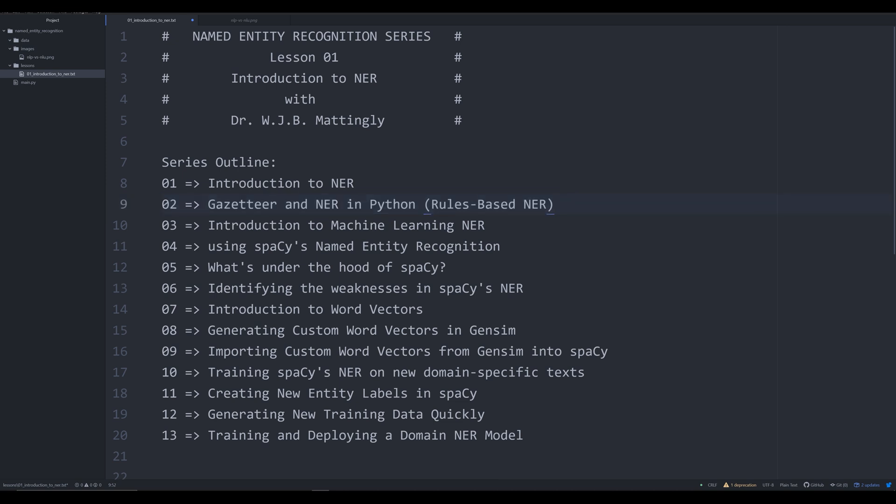In order to understand when you should use machine learning NER, it's important to understand what other options are out there. This will show us why rules-based methods are not necessarily the right solution for a lot of different NER problems. In the next video, number three, I'm going to be introducing you to machine learning NER and some of the basics. I'm going to presume no knowledge on the part of the listener or viewer.